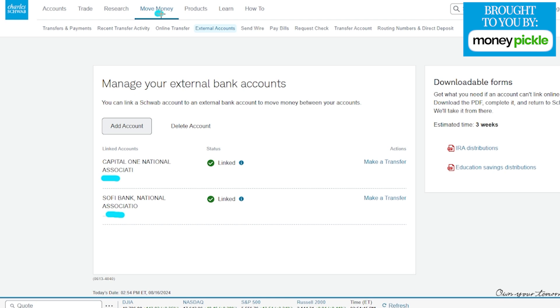Here in the move money external account section, you can see it says manage your external bank accounts. You can actually delete your accounts if needed. Right over here, there's a section where you can add an account, and that's what we're going to click on today.